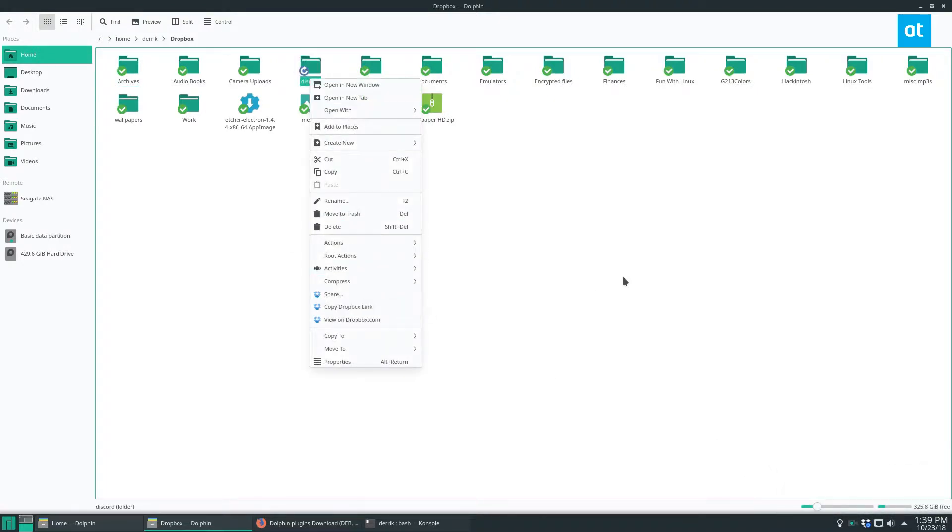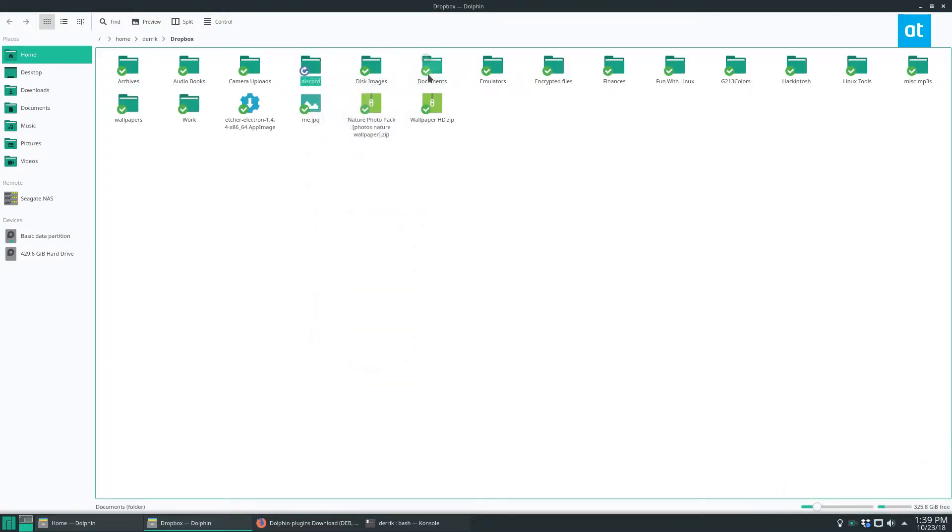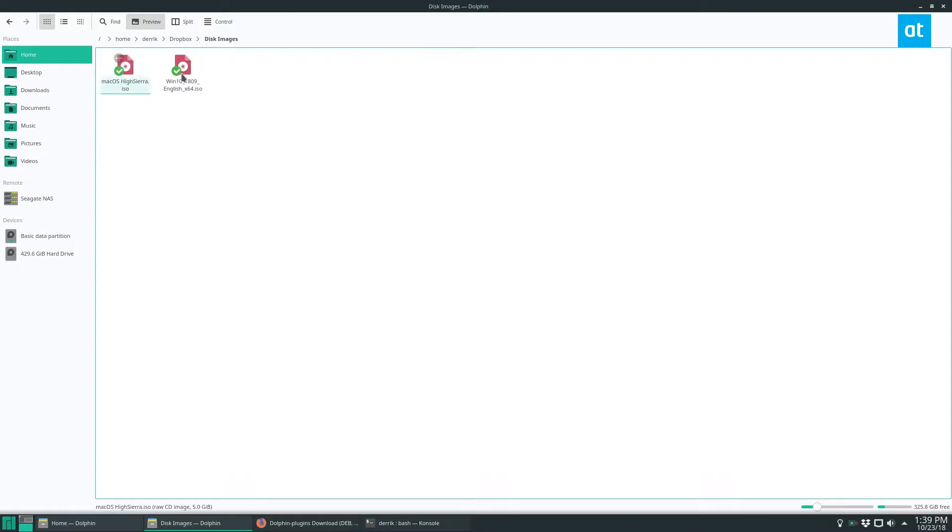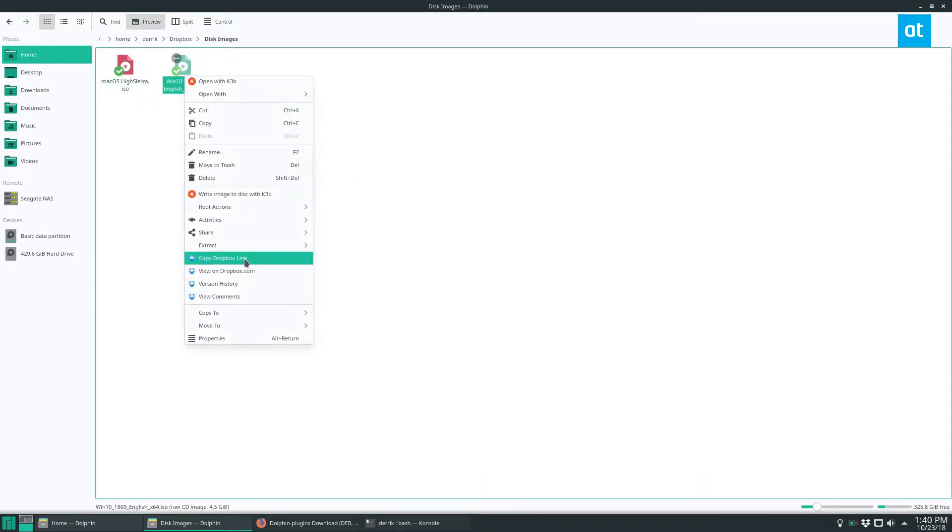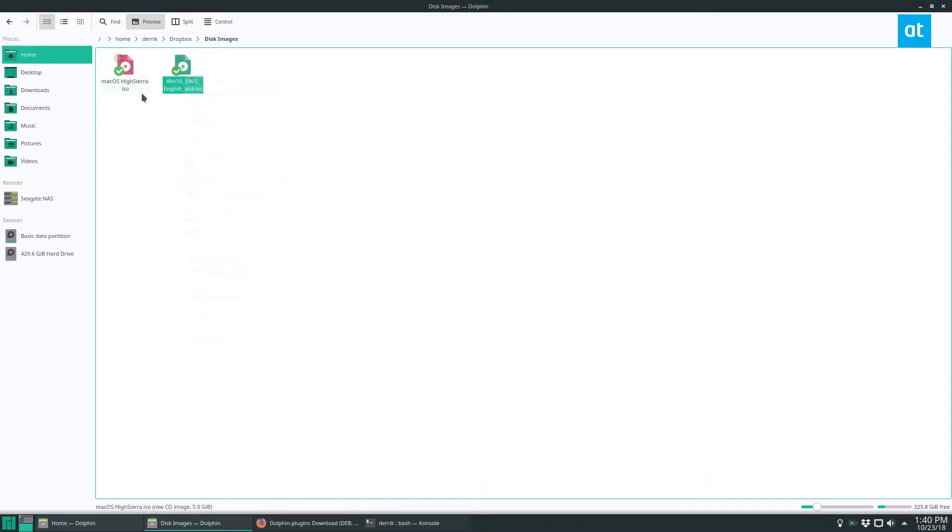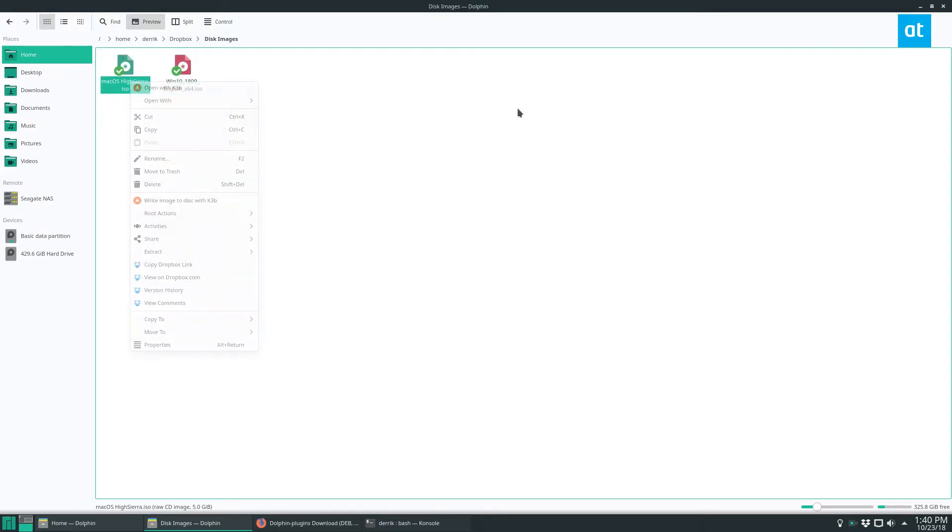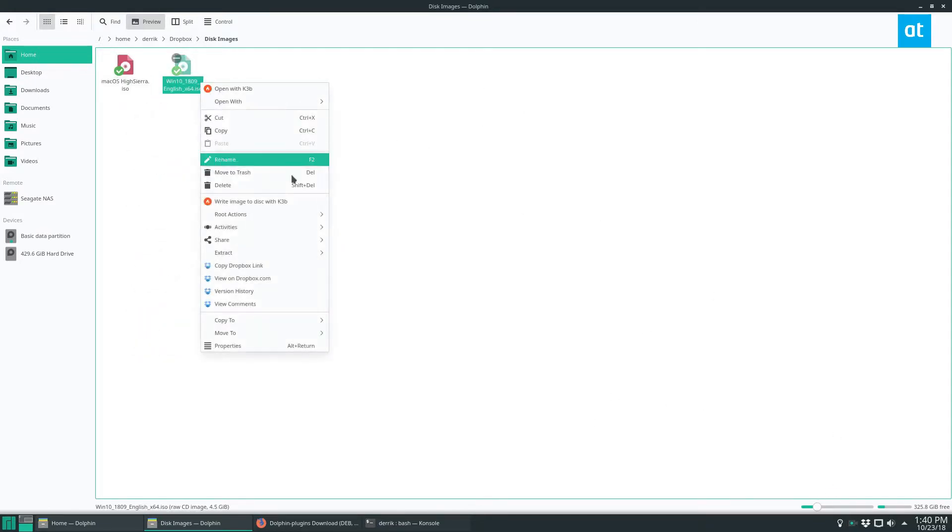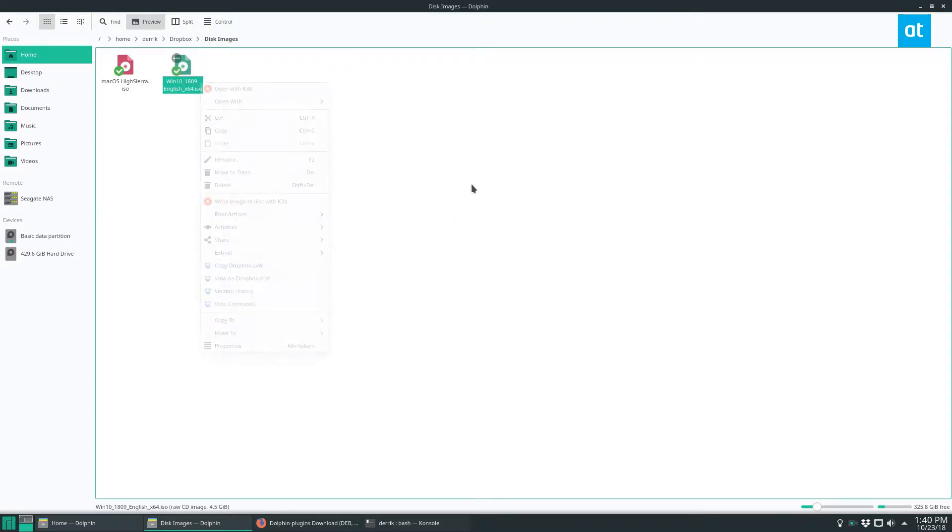I can also share stuff on Dropbox if I want to get a Dropbox link of Windows 10 or High Sierra, I can do that. And I can also view the comments, version history, and all of that. So pretty cool.